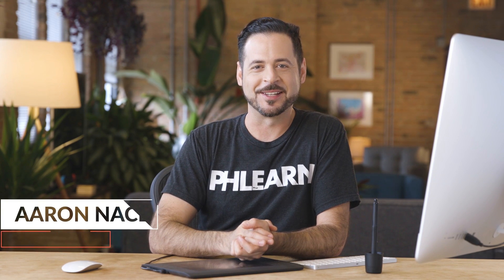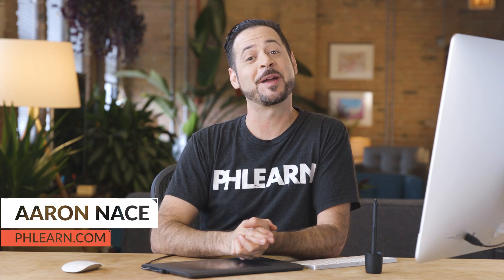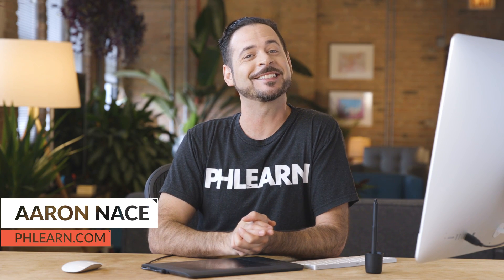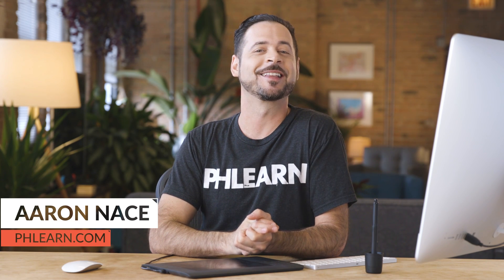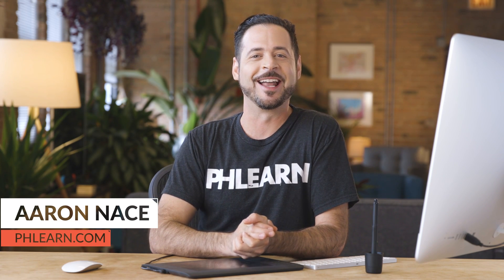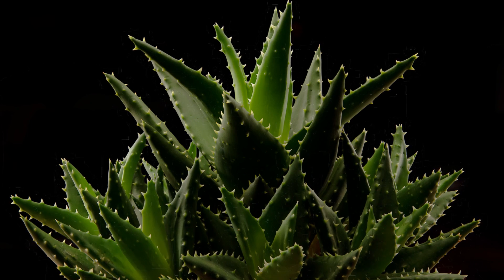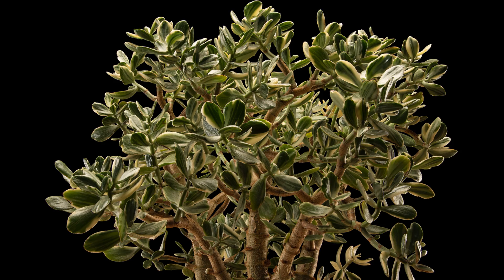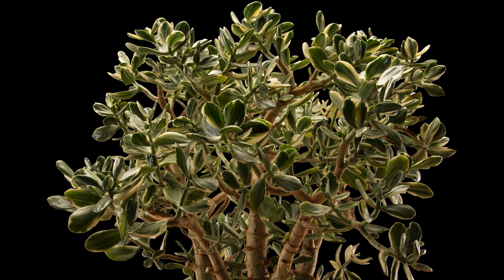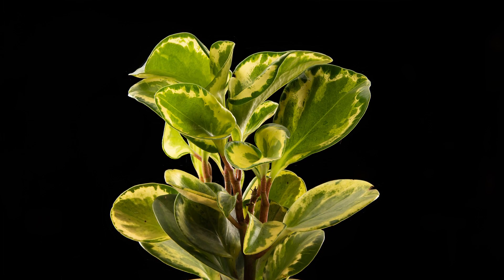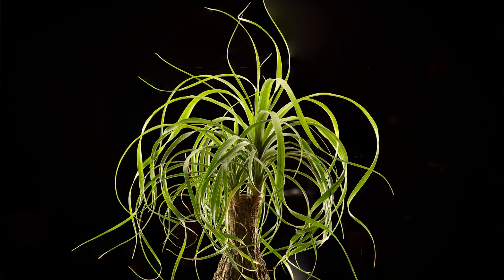Hey everyone, welcome to Phlearn. My name is Aaron Nace. You can find me on Phlearn.com, where we make learning fun. I hope you enjoy our new studio setup. We're switching things up a little bit. We've got a bunch of new plants and things like that in the studio, so I wanted to feature them in our videos. Let us know what you think in the comments down below.